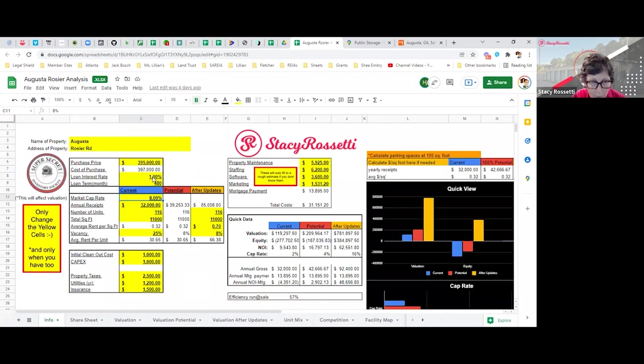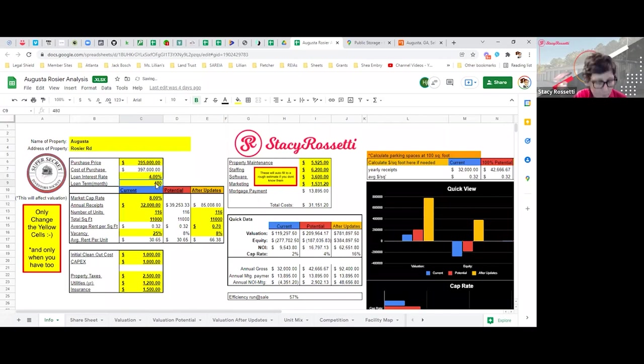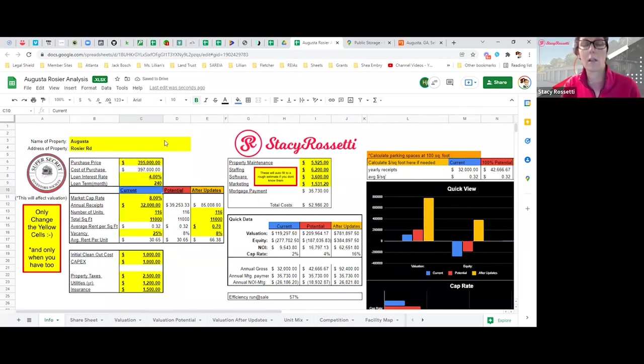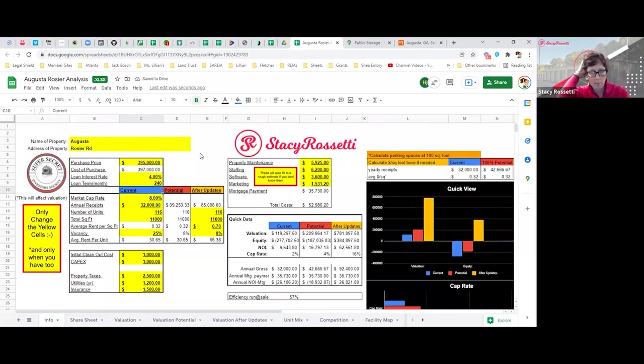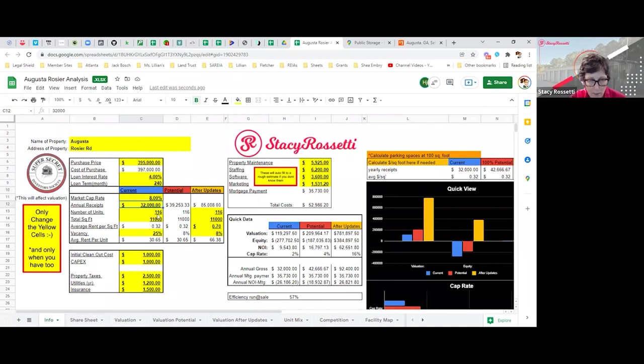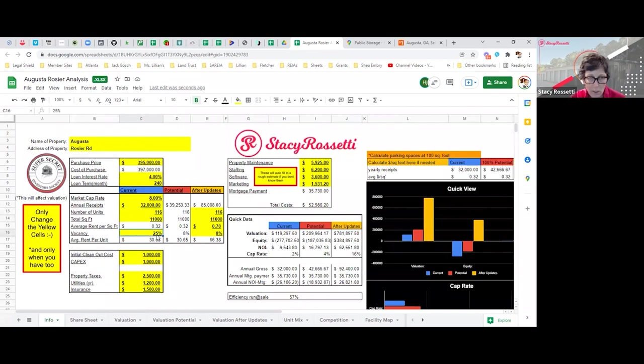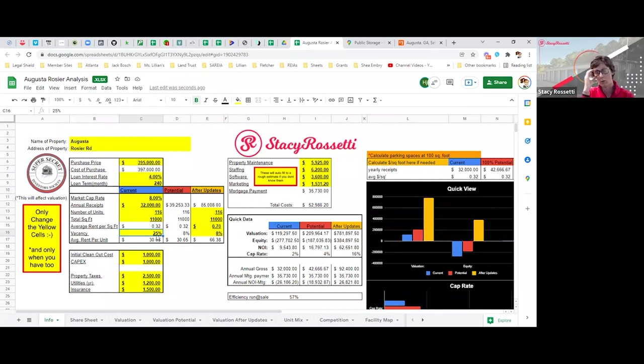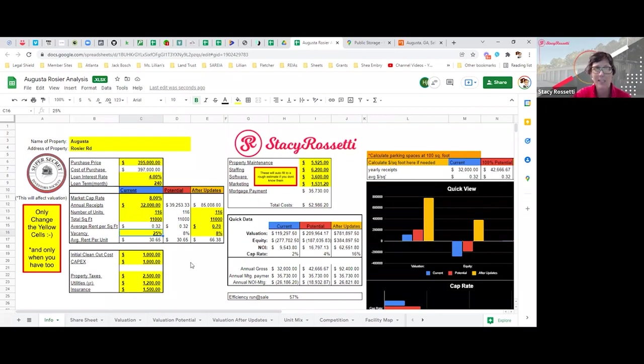For the loan and interest rate, I haven't put anything in. We could just put four percent and 240 months, a typical interest rate. The facility made $32,000 last year. It's 116 units, 11,000 square feet, and it's 25 percent full.